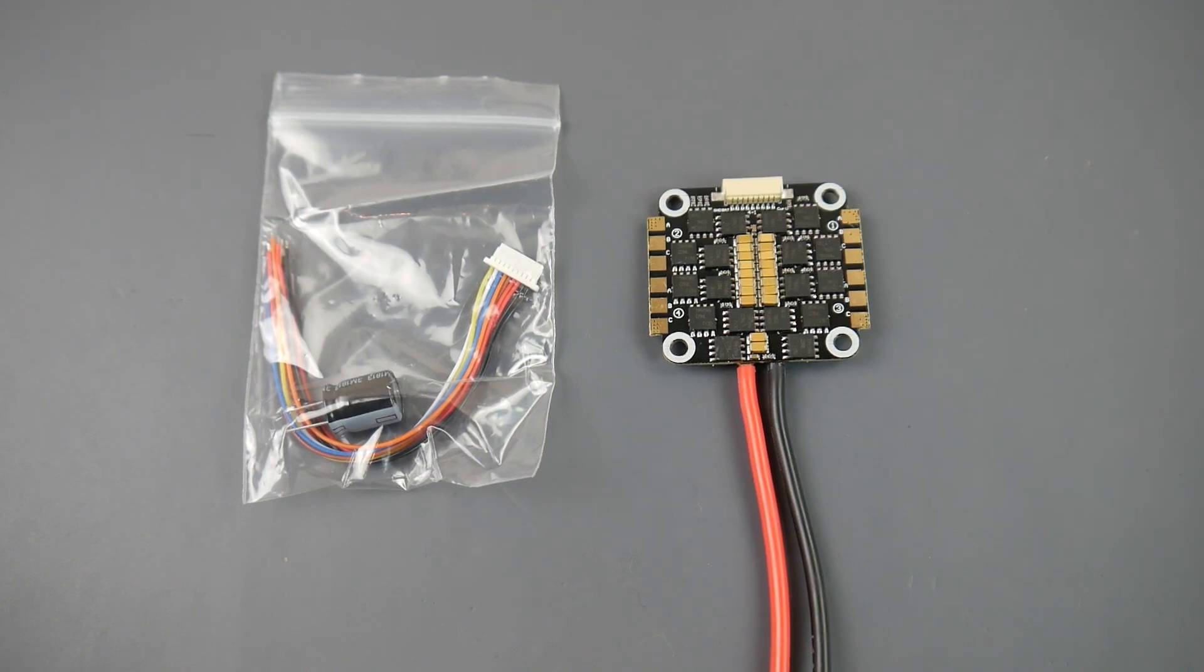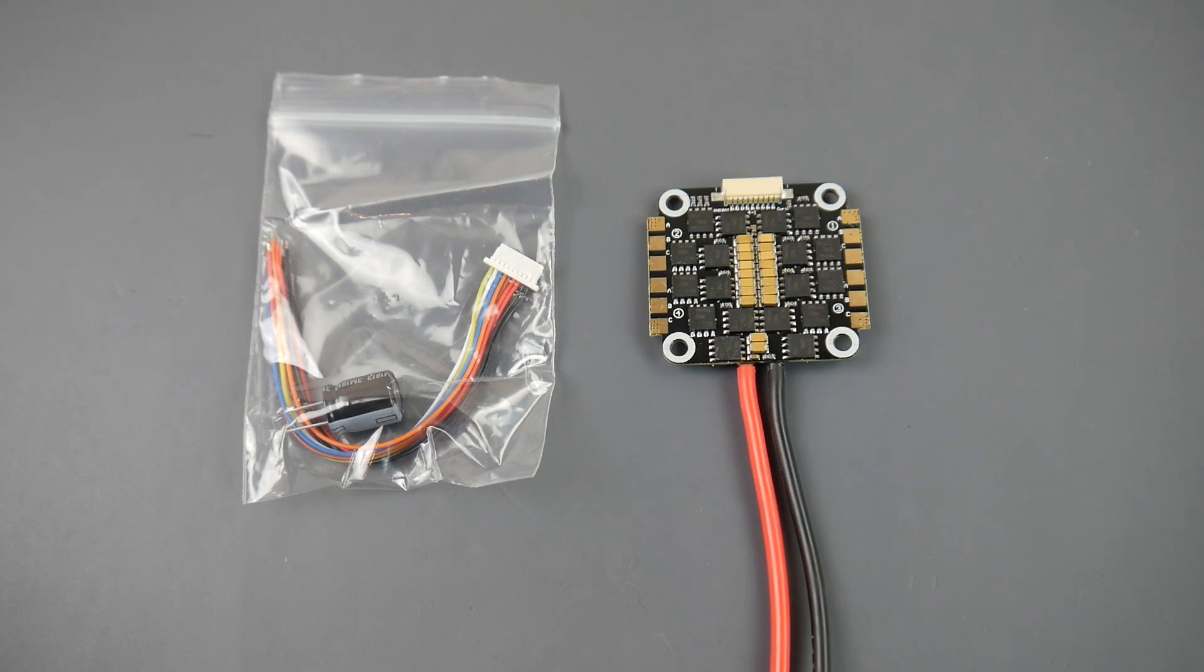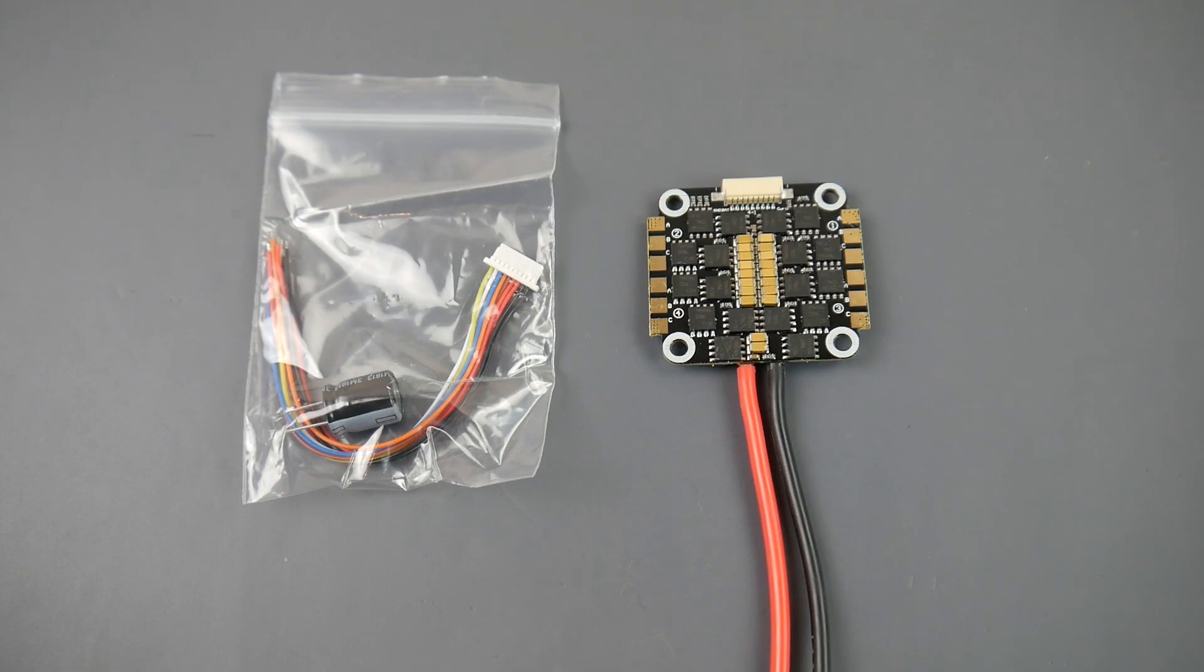Hey what is up guys, in today's video we're going to be testing the Spedix GS35A 4-in-1 ESC. This is a 2 to 4S LiPo rated 4-in-1 ESC, it is a BLHeli 32 ESC which means it can run DSHOT1200.